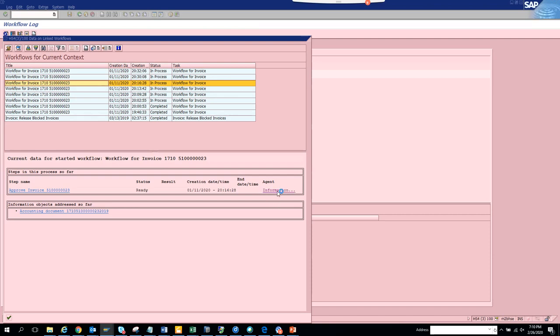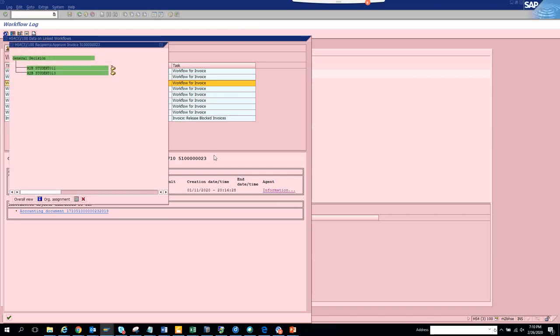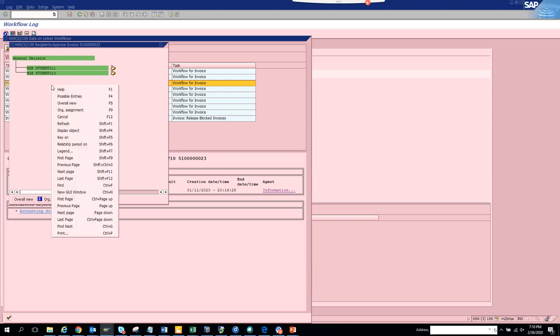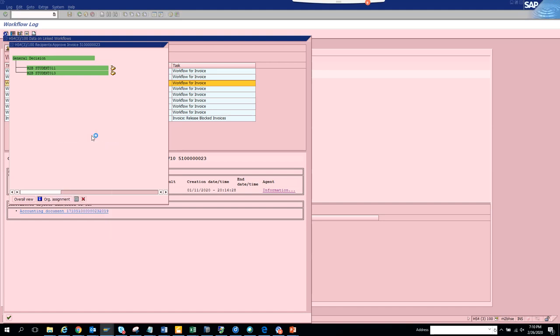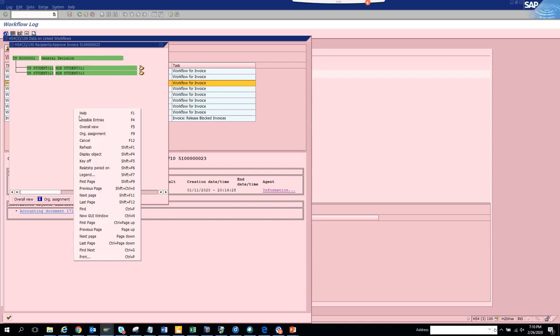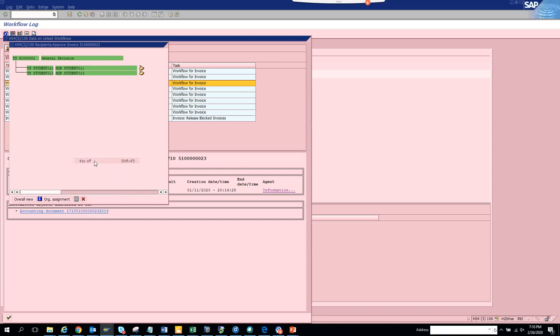If you click on information, you can see this is the user. If you want to see the actual user ID, you can just click on key on or shift F5, and you can see the user ID. If you don't want to see it, by default it's key off.